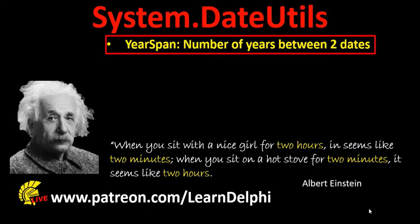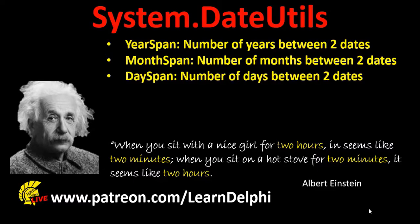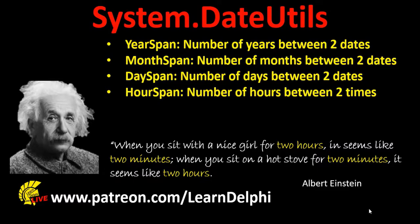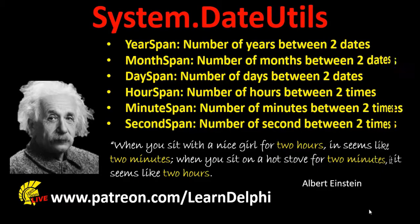The integral part of the floating point number is the years, and the decimal digits are the remaining fraction. With system.date utils we also have the month span function to retrieve the number of months between two dates as a double value. You can even go more granular with day span, hour span, minute span, second span, and if you wish, you also have millisecond span.